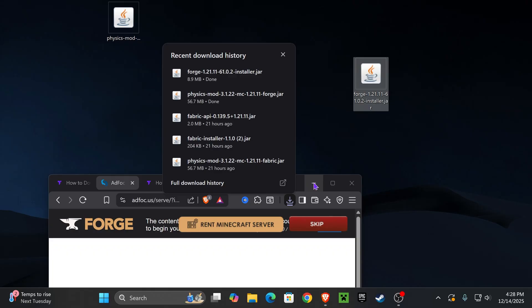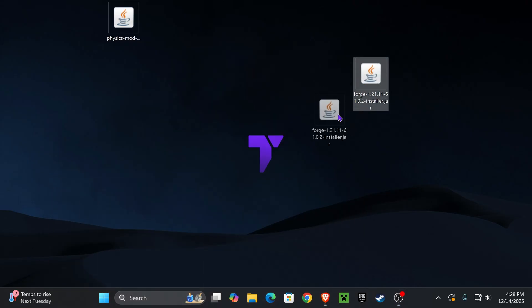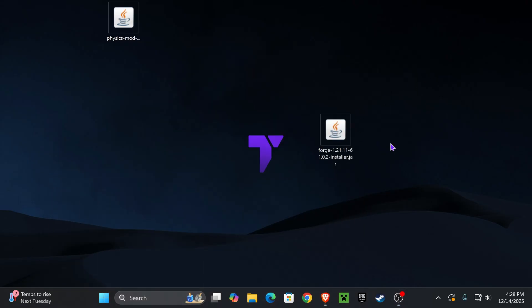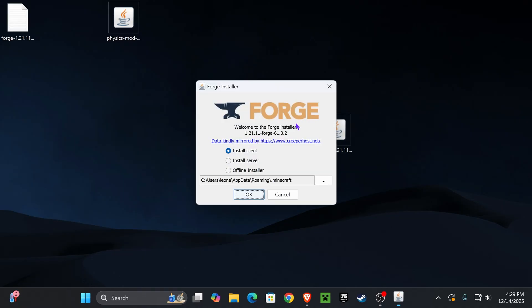Once you place the Forge installer on your desktop, it's time to begin the Forge installation. Now for that you have to make sure you have played Minecraft 1.21.11 at least once on your PC. Then go ahead and close the game as well as the Minecraft launcher, and then double click on the Forge installer.